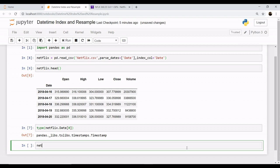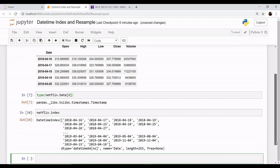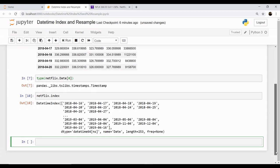We have netflix.index, so we have datetime index with all the dates as the index with its data type as datetime. Alright, so let's begin our analysis with datetime index.